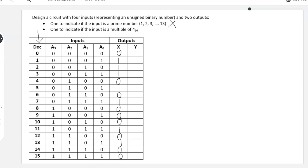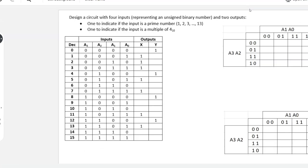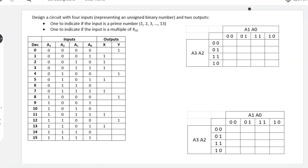Now we move on for Y, which indicates a multiple of 4. 0 is a multiple of 4, so is 4, 8, 12. And then all the blanks that I left in here would be zeros because these numbers are not multiples of 4. So we have our truth table complete, and that allows us to move on to our Karnaugh maps.